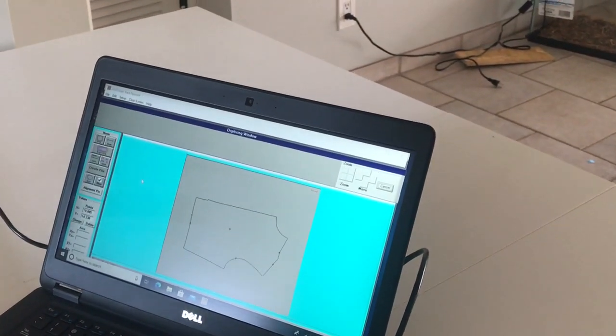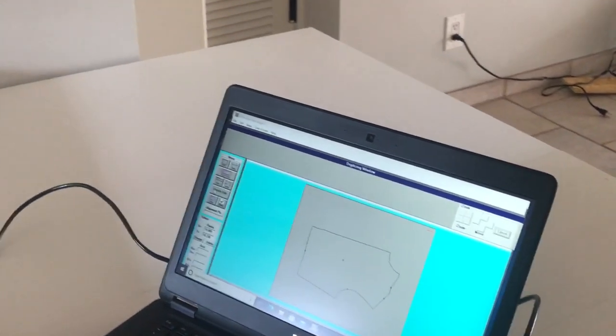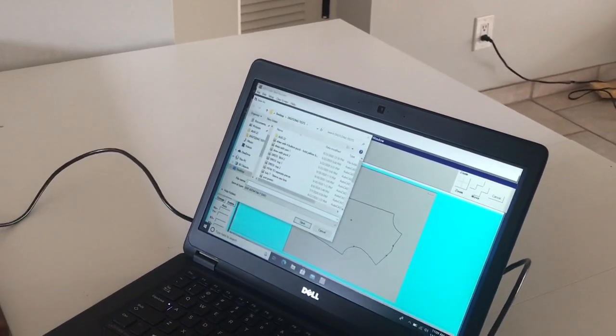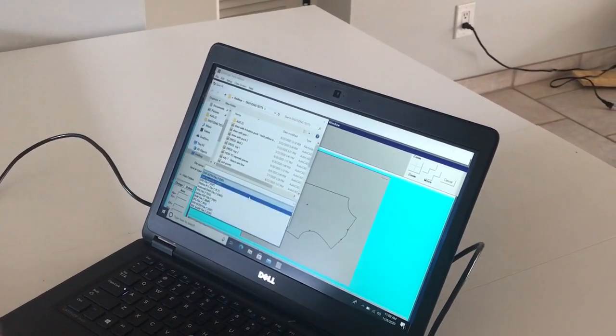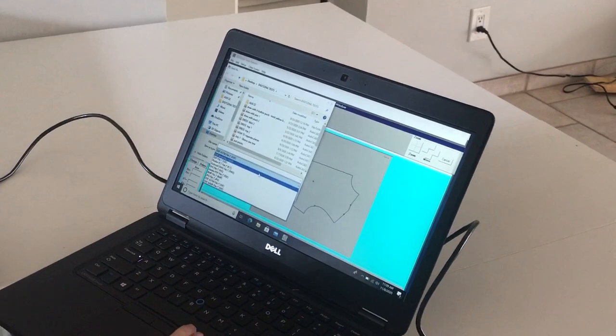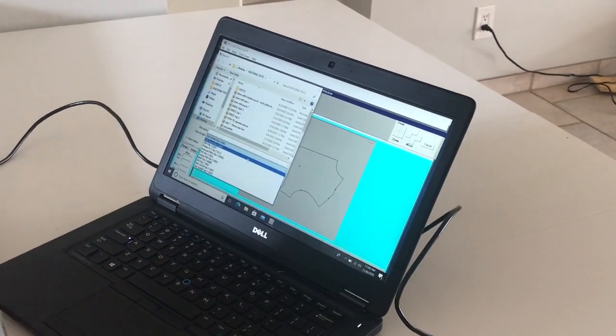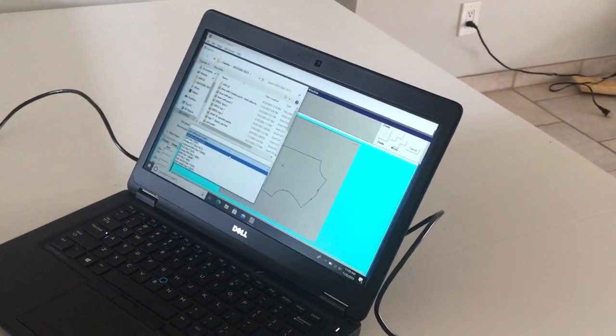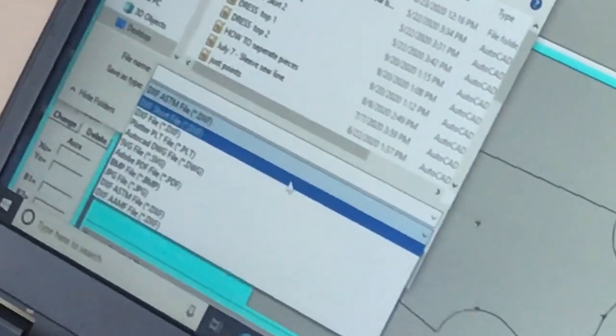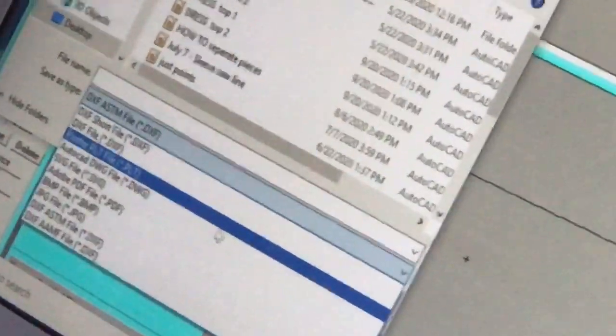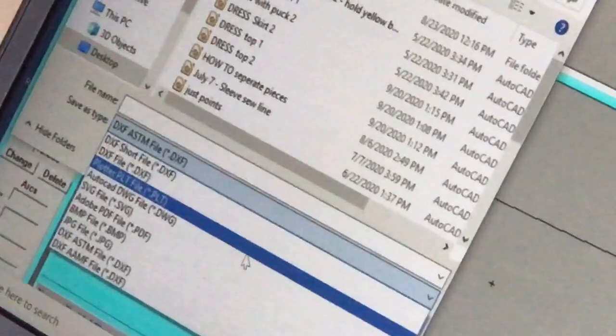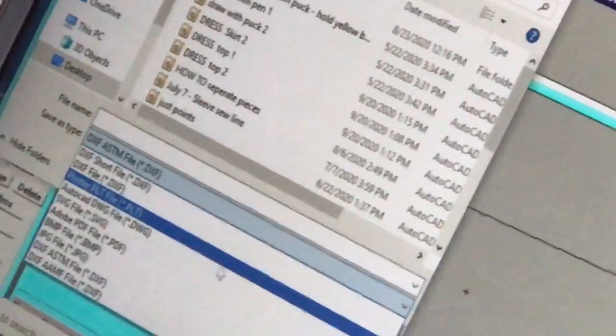Now we're going to save this. I'm going to say that I want to create a file, and it's going to allow me to select from several different file types. We can save it as many different DXF files — a standard DXF, an ASTM DXF, an AAMF DXF. We can also save it as a plot file, an SVG, a PDF, a BMP — many different options. All of these files can be opened by any CAD making software. And we're just going to save it.